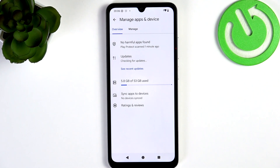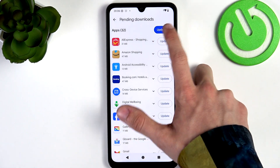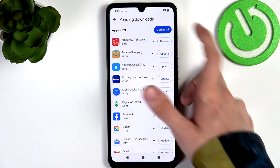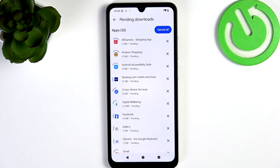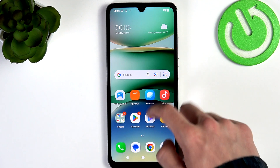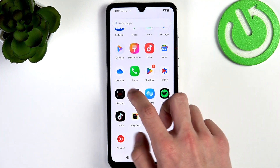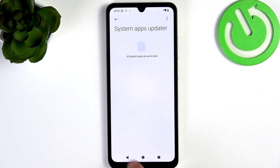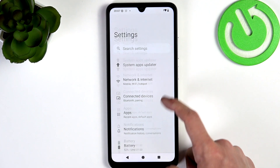Then go to Updates Available and click on Update All. You can continue to use your phone in the process. Now let's get to Settings.